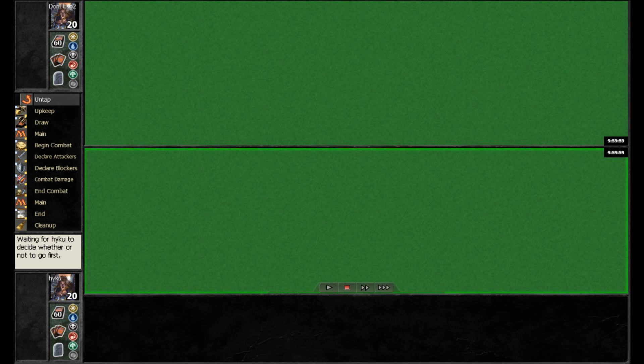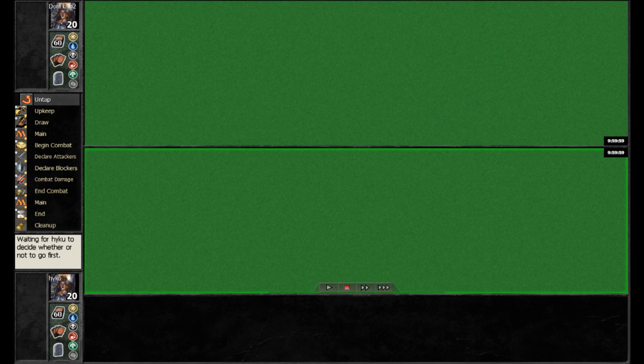Hey guys, Gwynad here, back for MPDC 1501, bringing you game two of the finals between Don Fluso and Haiku. Don Fluso won the first one, and here we go for the second one.